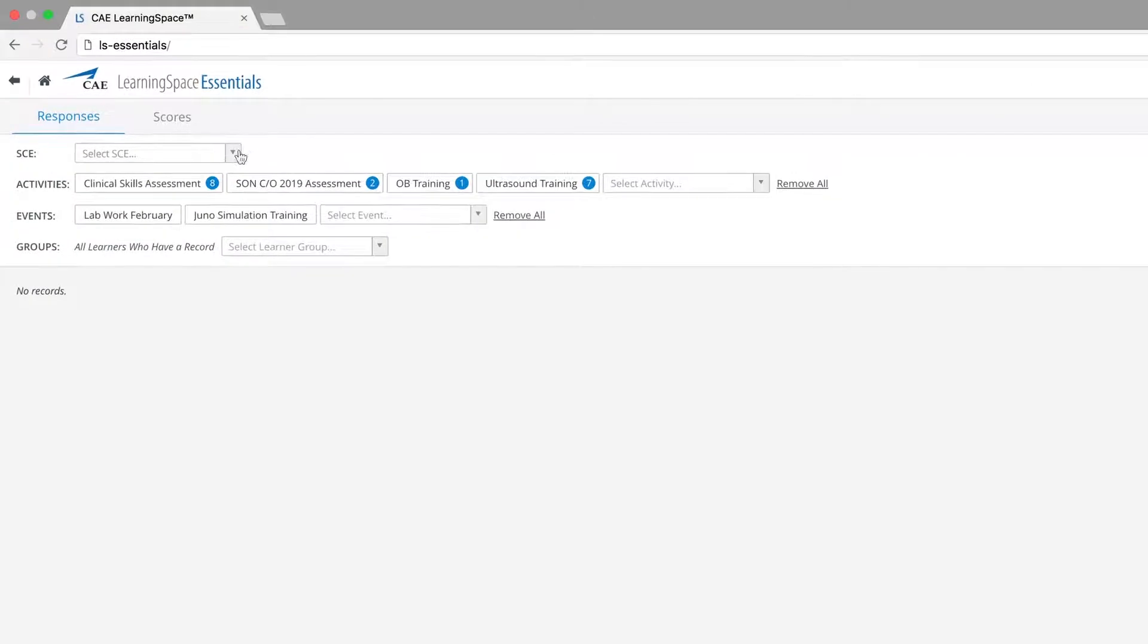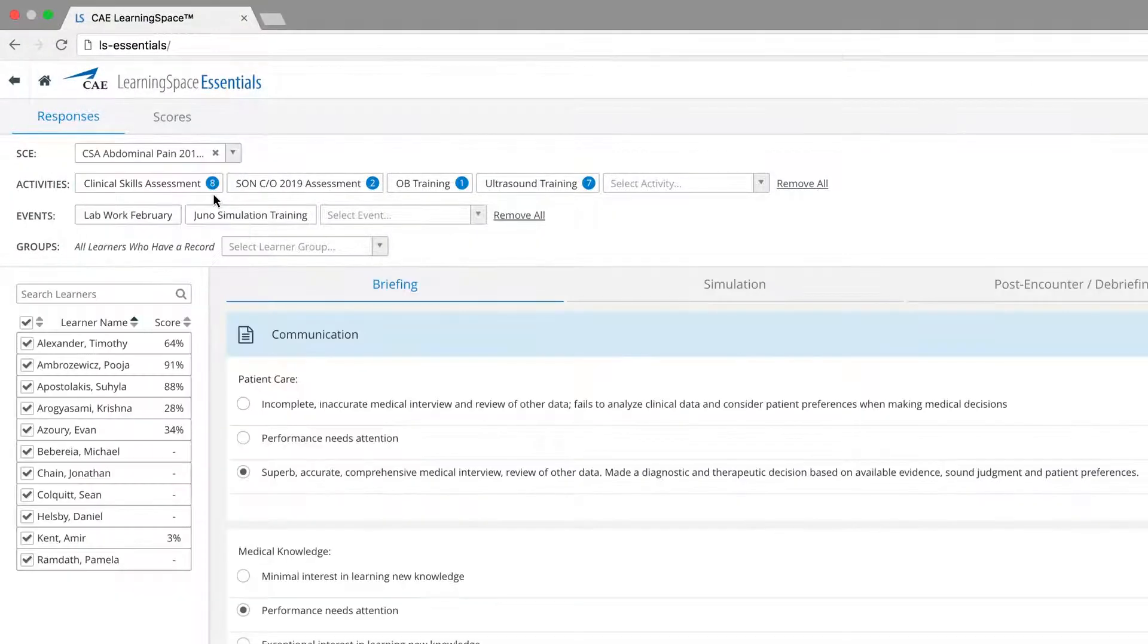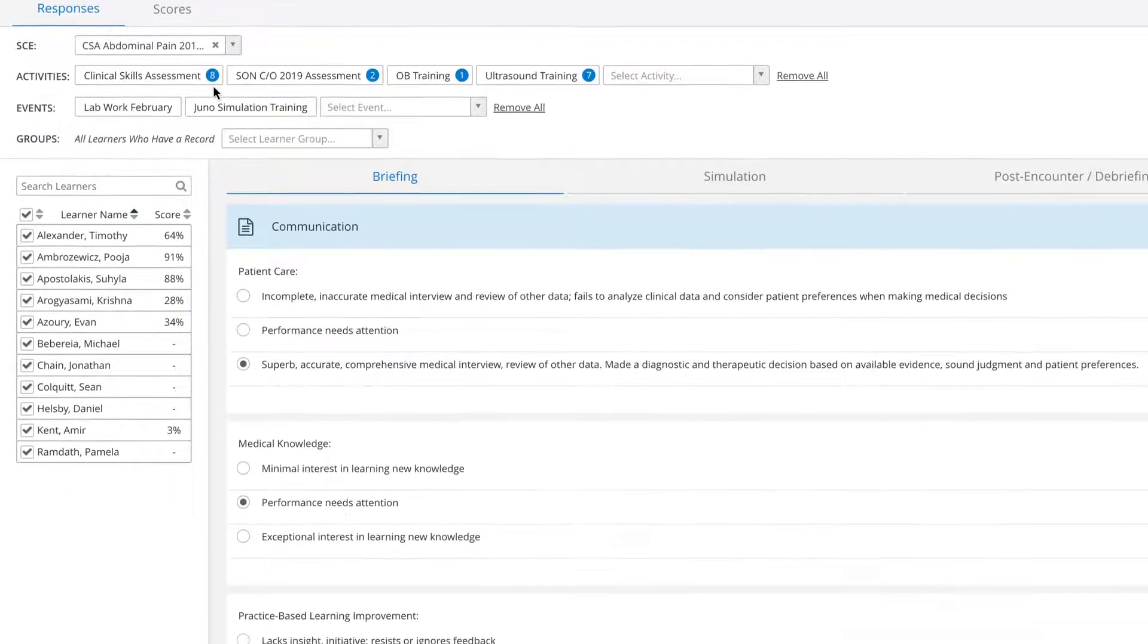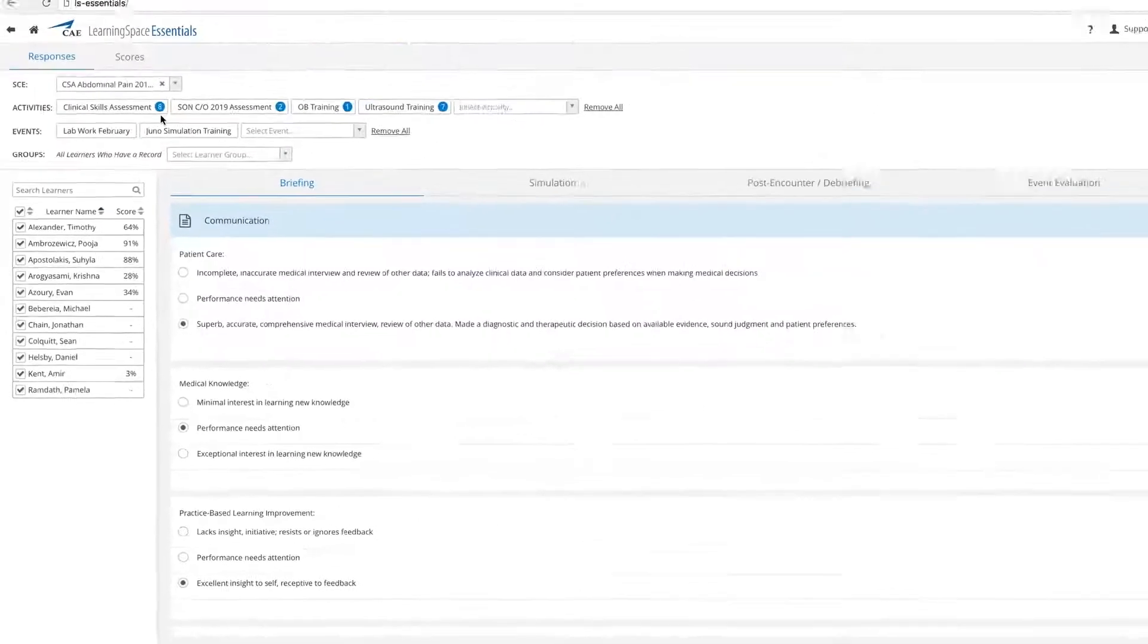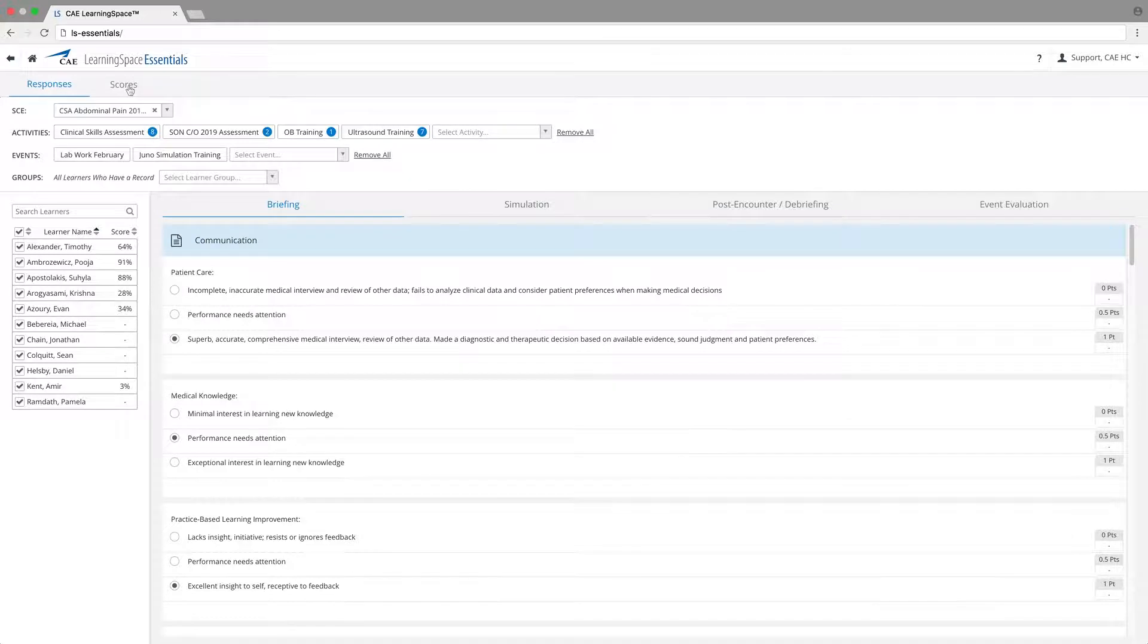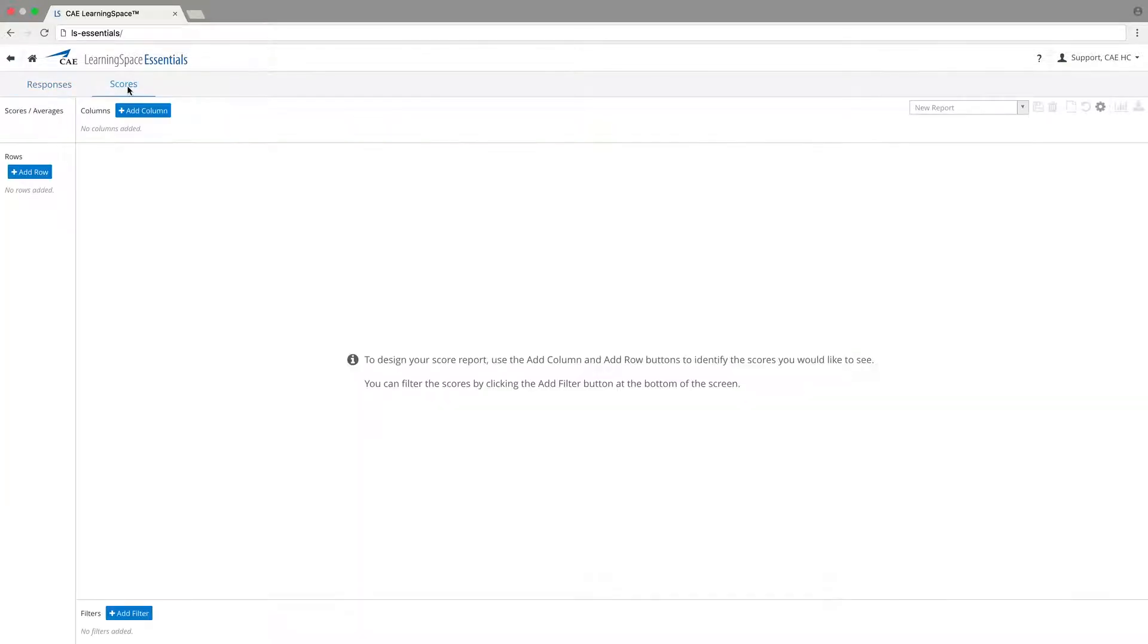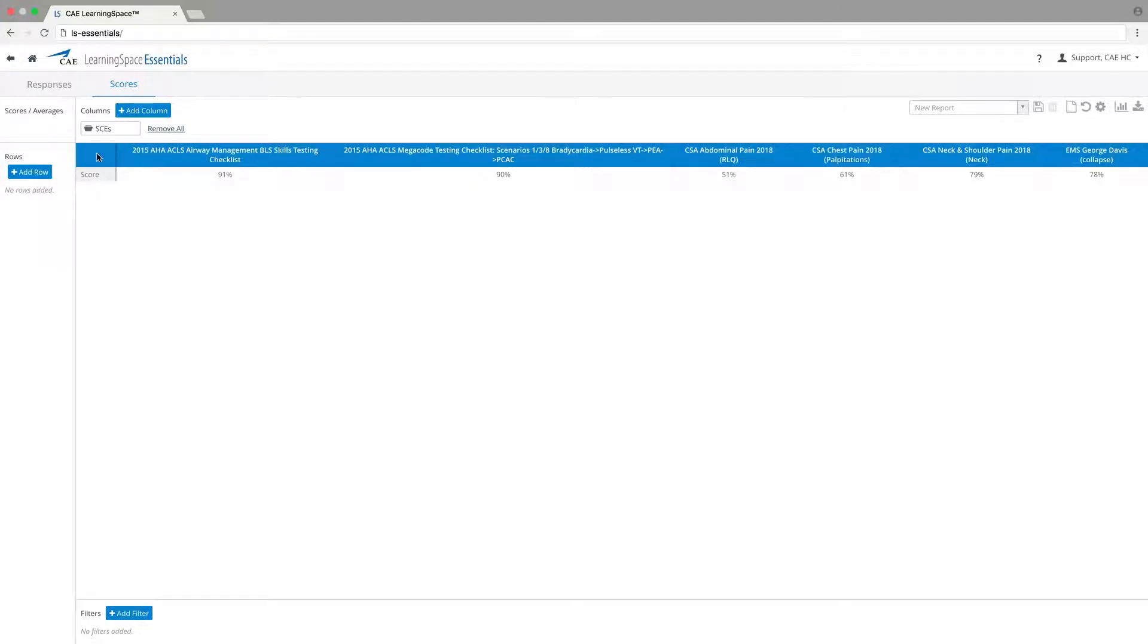If the checklists that have been created previously are filled out, the learners can be assessed. Use the built-in checklists or create new checklists to easily assess learners during the scenarios. You can review their scores by creating customizable charts that summarize performance.